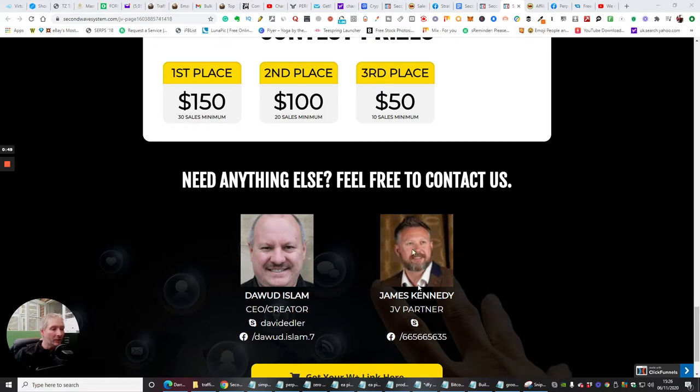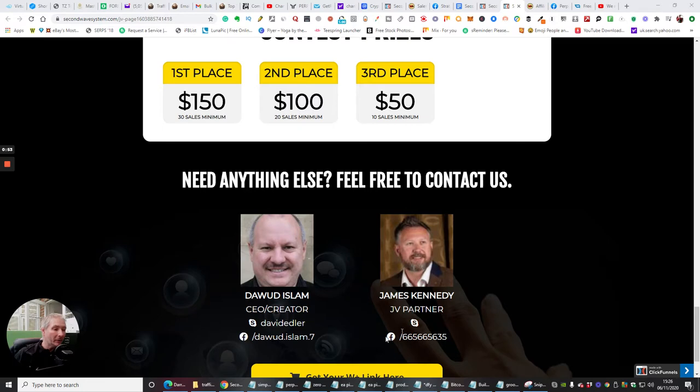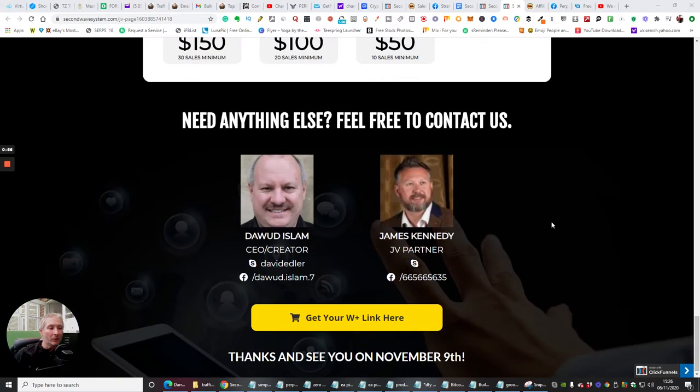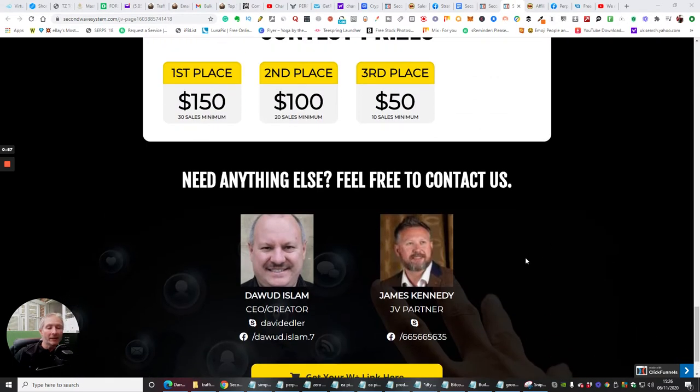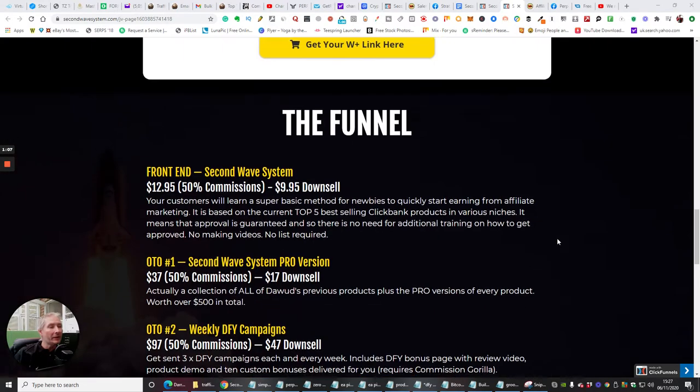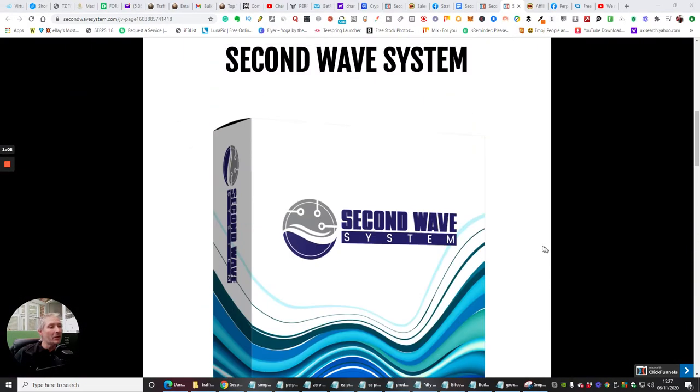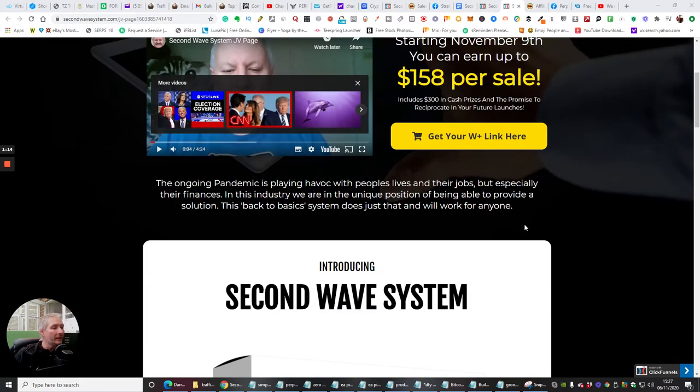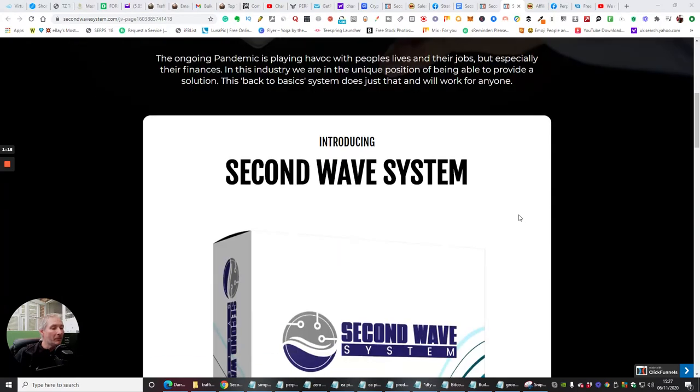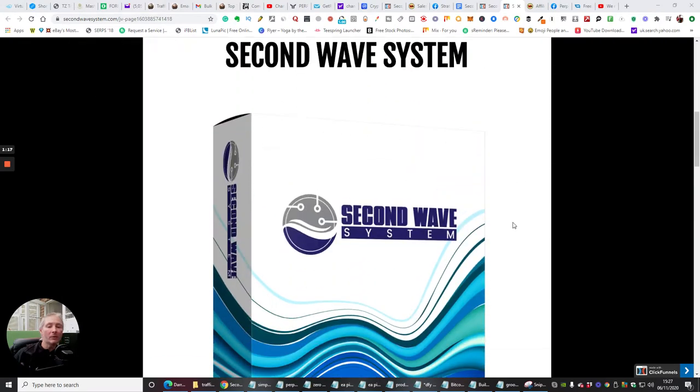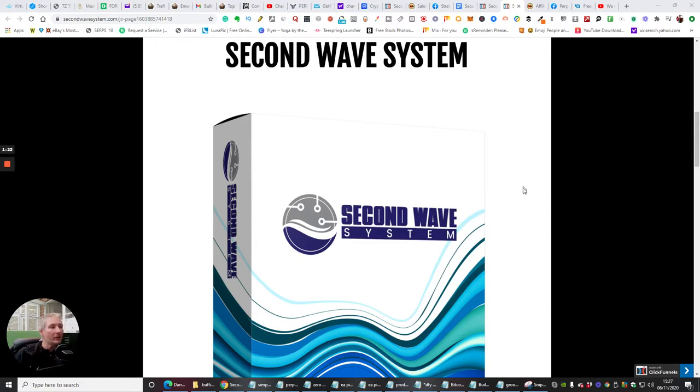So I suggest you go and visit him or visit his page. He's got his Facebook page, and he's probably got some great bonuses that he can throw your way as well if you decide to go for any of the free packages that he's offering. So without that, we're going to jump straight into it. This is another one of Dawood Islam's and James Kennedy's mixed together. So you're getting two affiliates for the price of one, which is really cool. This is called the Second Wave System.